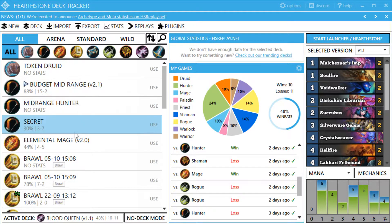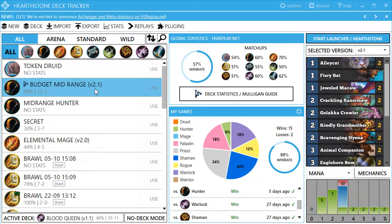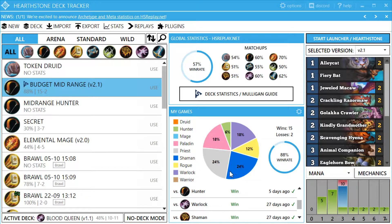You can see down this left hand side is my decks. This one here is my budget midrange hunter that I've recently done a video on. You can see an 88% win rate, 15 wins and 2 losses, which is pretty good. To be fair it was at lower ranks, but it's good to be able to track your statistics. This pie chart here also shows your games and who you played against — I've played mostly against Priest and Shaman, 24% of my games each, which is typical of the ladder right now.